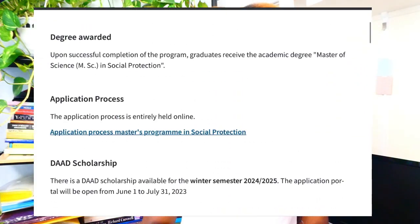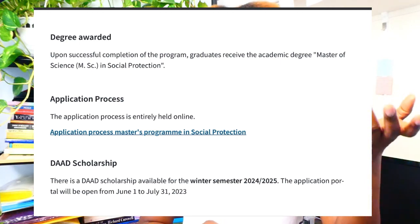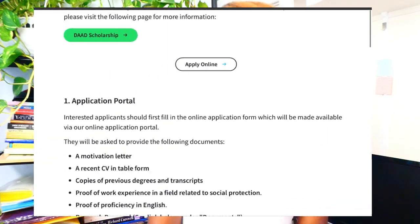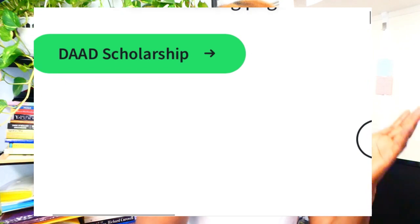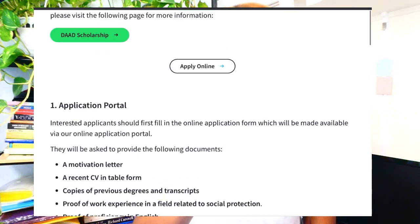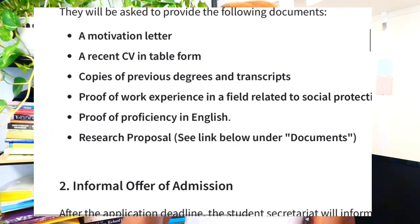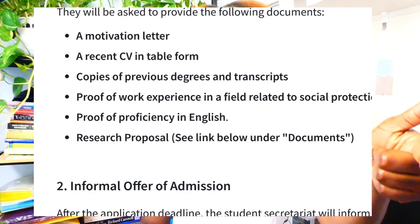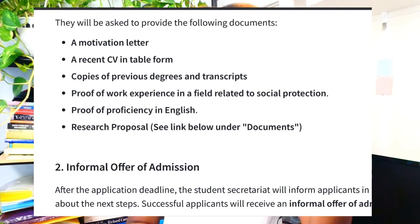What do you have to do to apply to the university? It tells you: application for the Master's Program in Social Protection. You can apply online, and while the portal hasn't opened yet, you can start preparing. The things you need are: a motivation letter, a recent CV in table form, copies of previous degrees and transcripts, proof of work experience in a field related to social protection, proof of proficiency in English, and a research proposal.